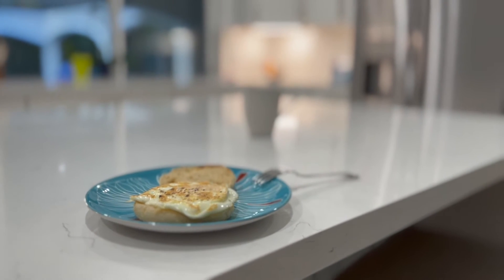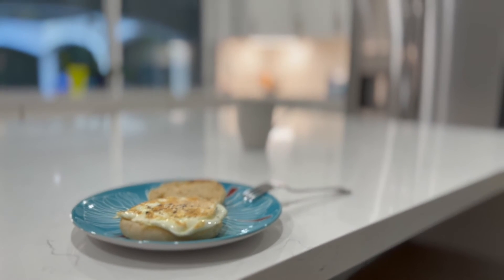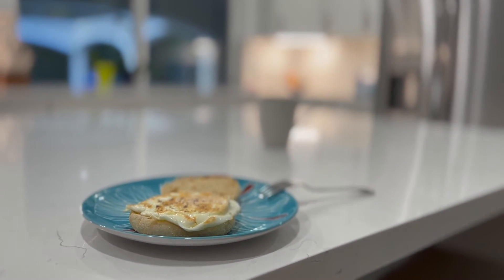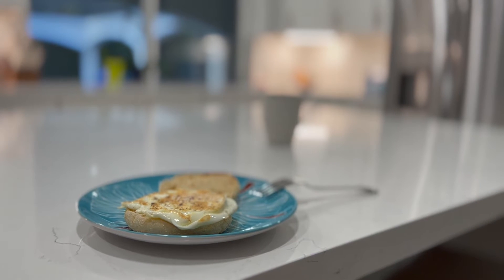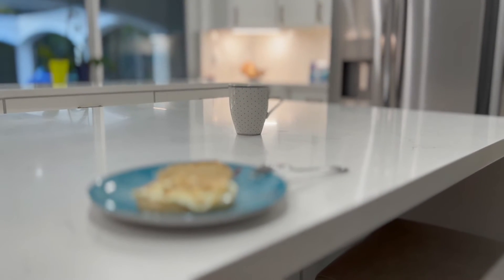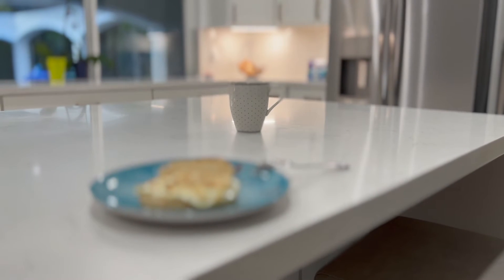Like you can see here in this video I shot this morning, here the English muffin and egg are in perfect focus, and then we switch the focus to the coffee cup in the back.